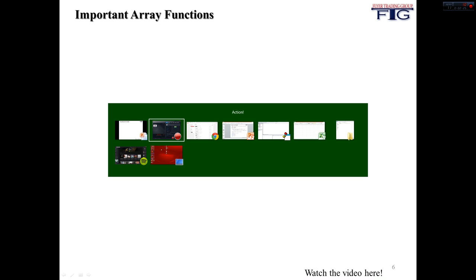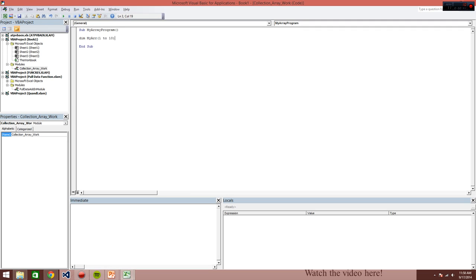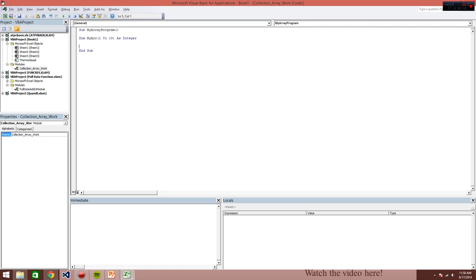So I'm going to show you guys a quick example of arrays, a quick program, MyArrayProgram. And we're going to start with a static array. We're going to dim MyArray 1 to 10. And let's make this an integer, so it can only hold integers. So actually, let's just make it 1 to 4 so I don't have to type that much.